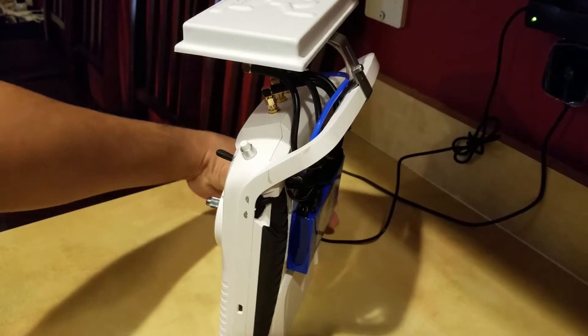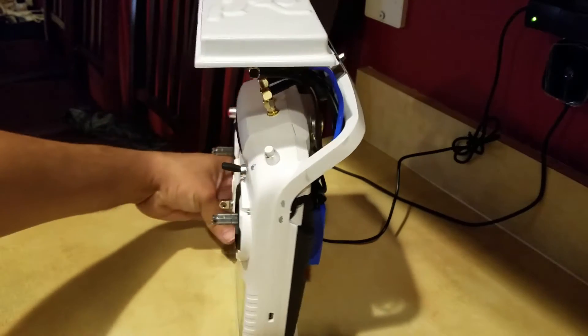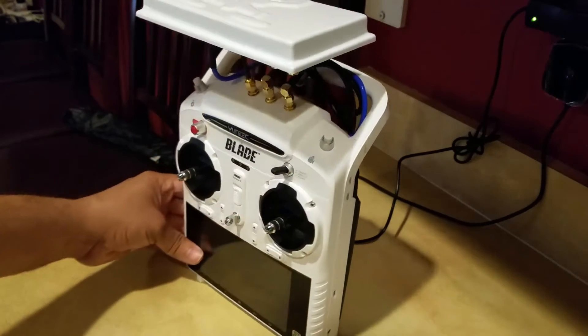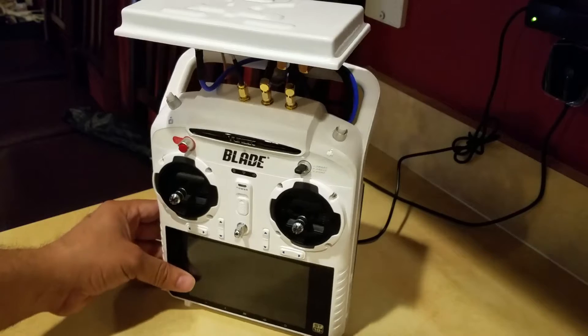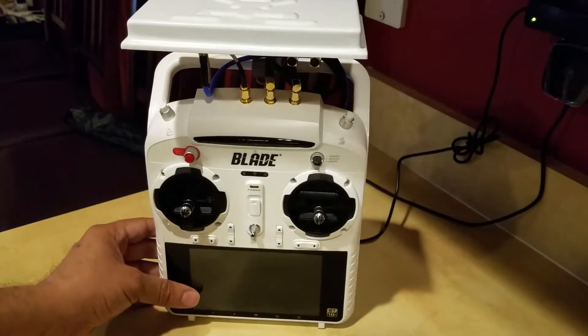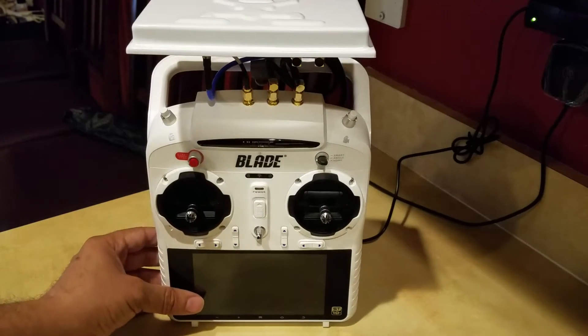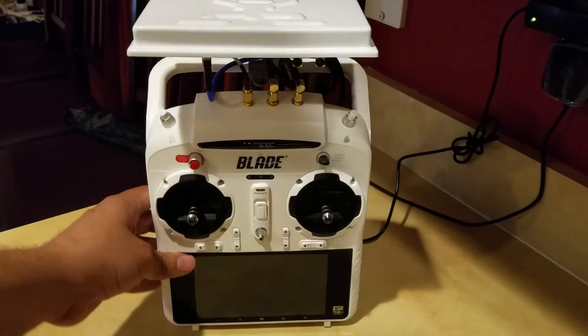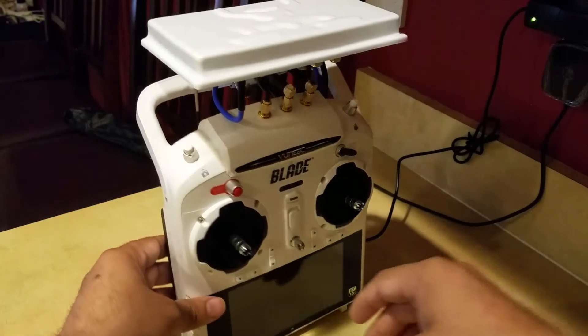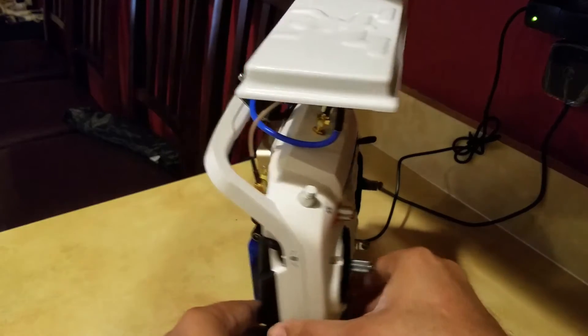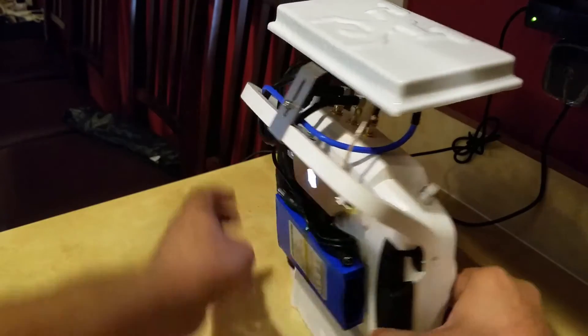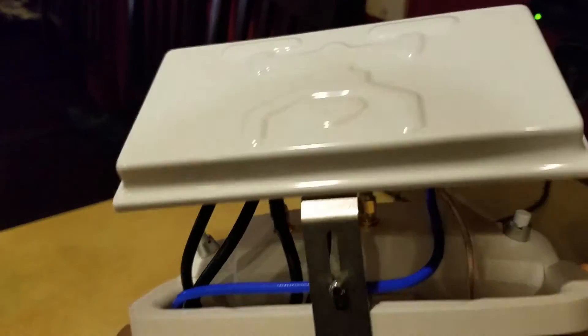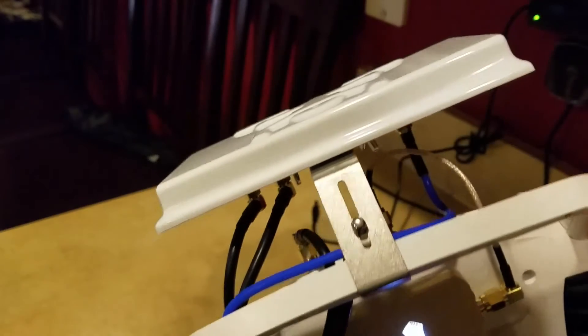And also my ST10 would lose connection with the Blade Chroma once in a while. So I made a modification and got this antenna booster right here.